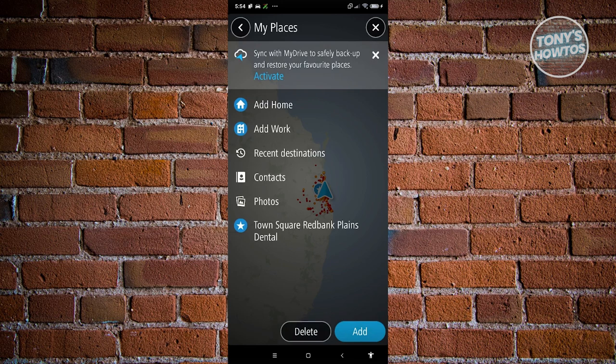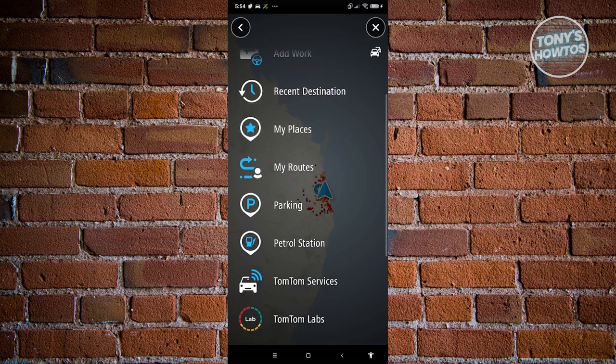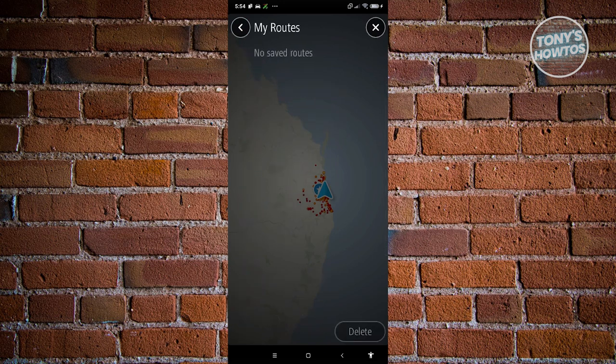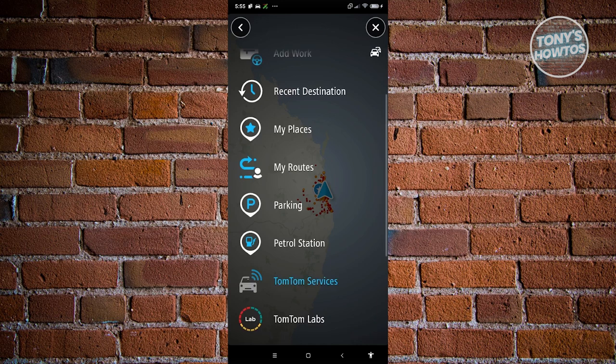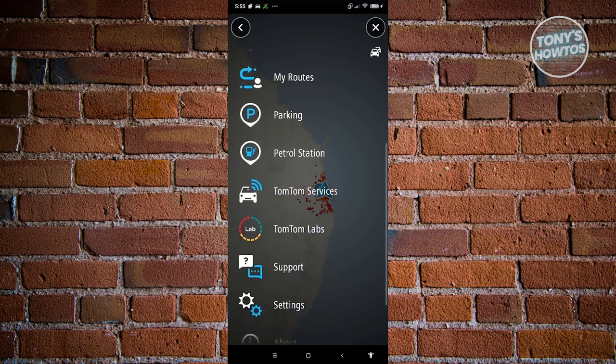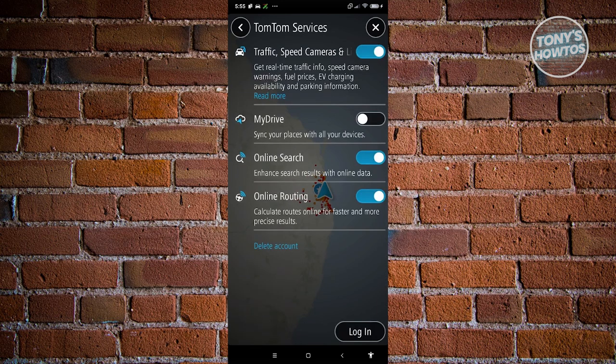You can also add contacts and photos here. You have My Routes, where you can save routes in your account. There are also TomTom Services, which include things like traffic and speed camera information so you can get real-time traffic info.